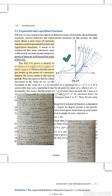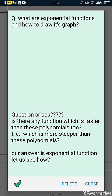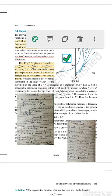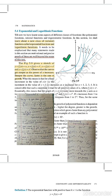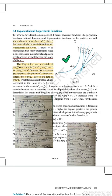Welcome back students. Today we are going to start with the new topic: exponential and logarithmic functions. The question is: what are exponential functions and how do we draw their graphs? We are going to study exponential functions now, but before that I want to show you the graph in your books.